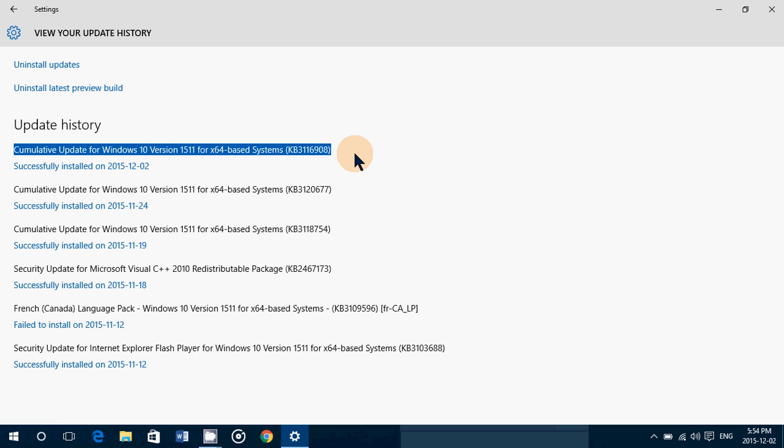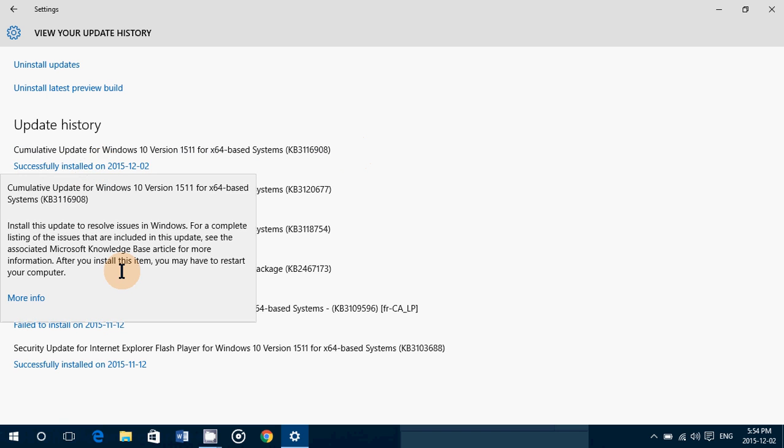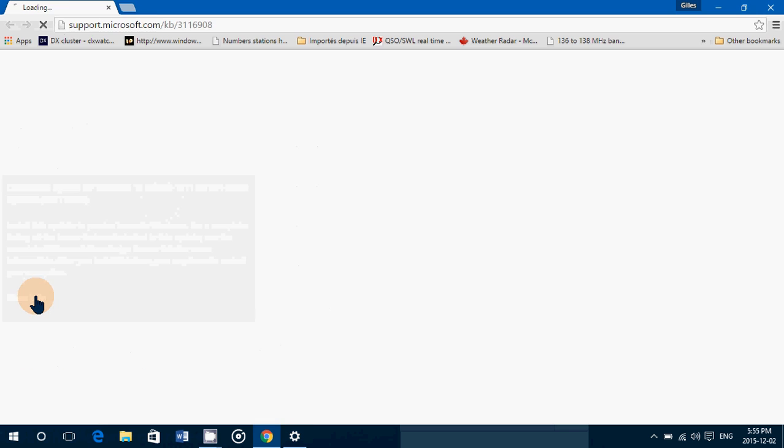It appeared today on December 2nd. If you look here it says install this update to resolve issues for Windows. For a complete listing of issues that are included in this update, but the more info